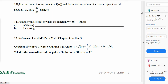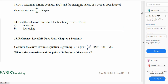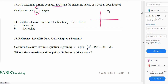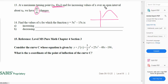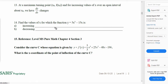Now let's discuss question number 13. It says: at a maximum turning point x-naught, for increasing values of x over an open interval about x-naught, how does dy/dx change? At a maximum turning point, the graph goes up, reaches a maximum, and then decreases. So the nature of the derivative goes from positive — the gradient is going from positive to zero and then to negative.